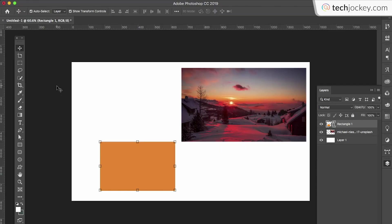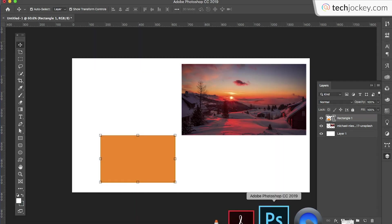Hello everyone, welcome to the first video of Tech Jockey Tutorials. Today we are going to look at some of the most important tools in Photoshop. Let's begin.